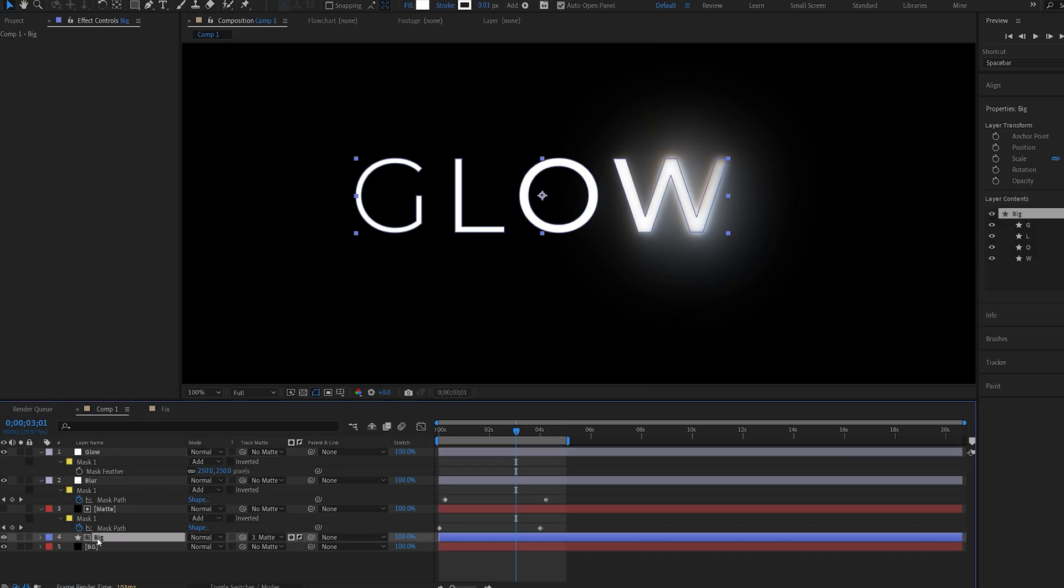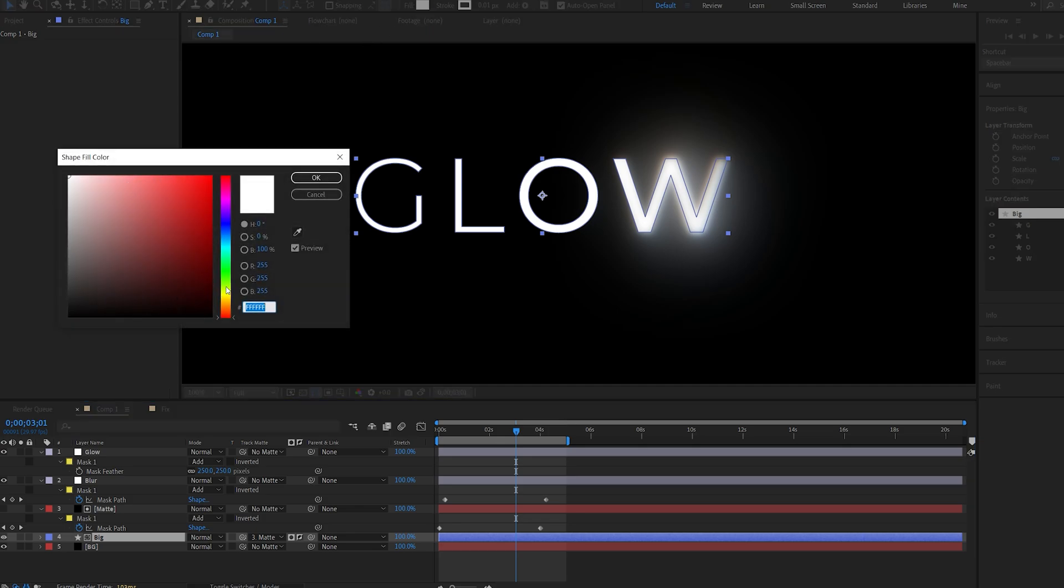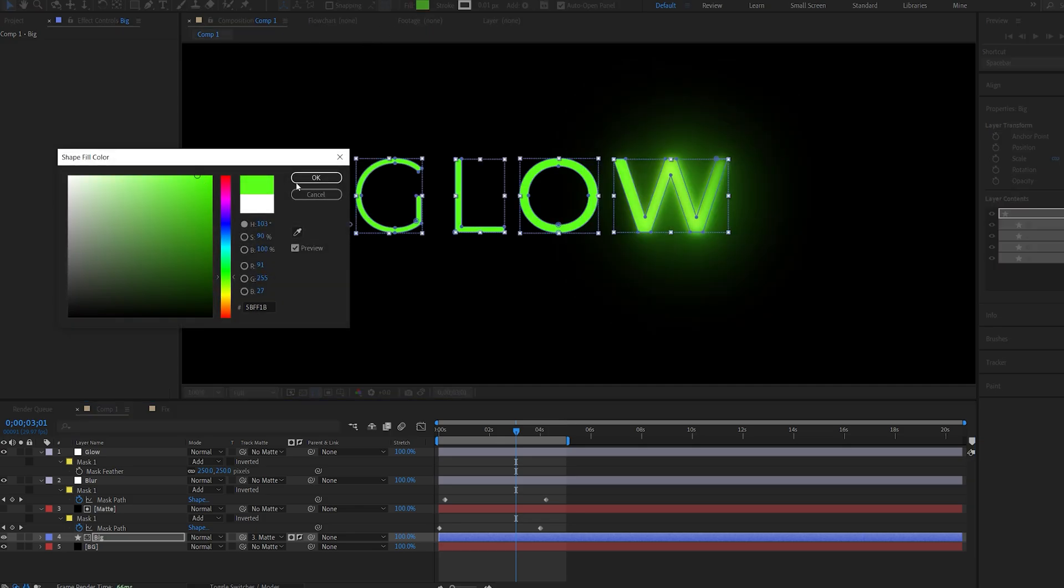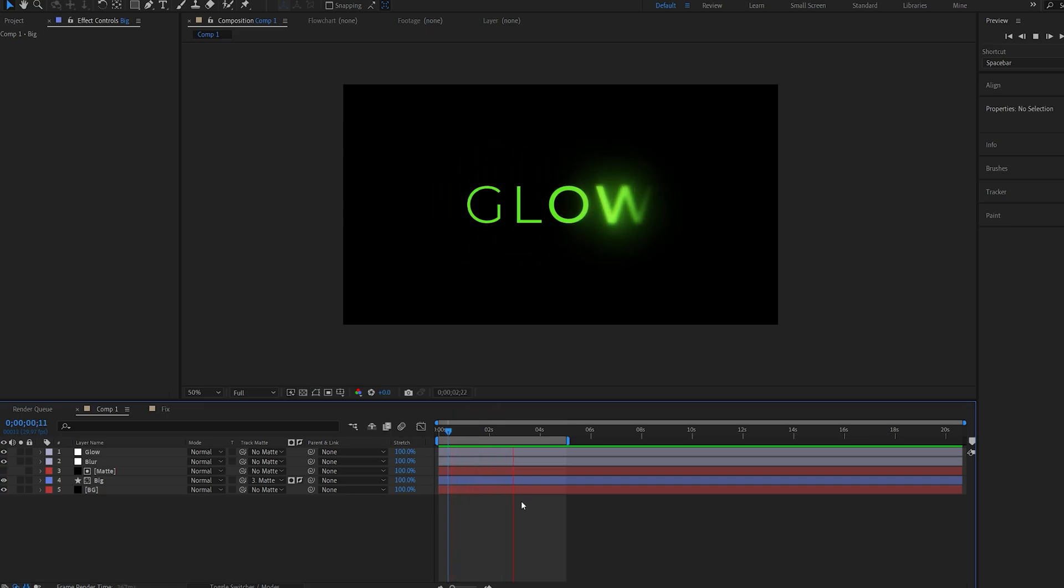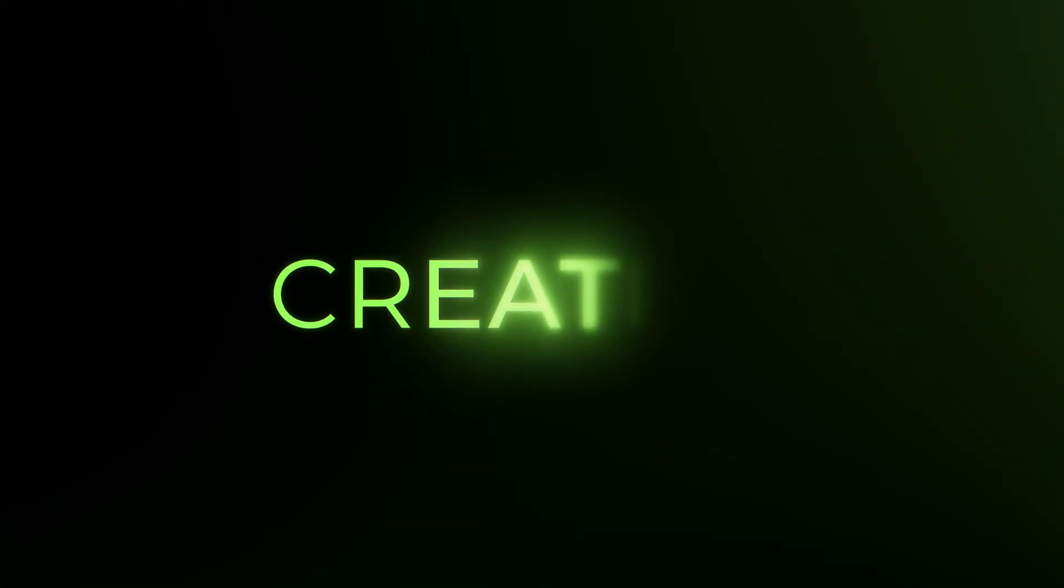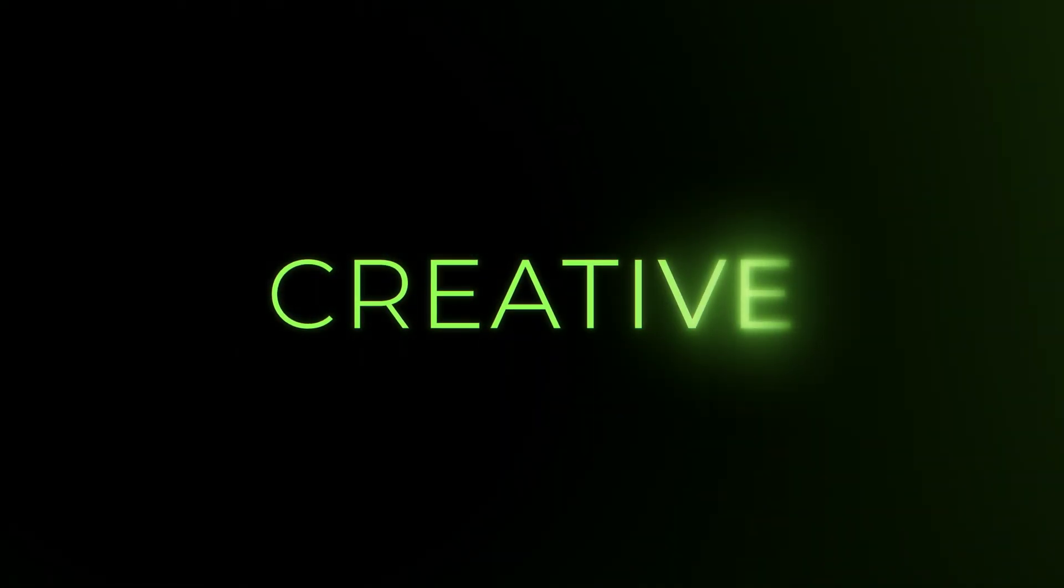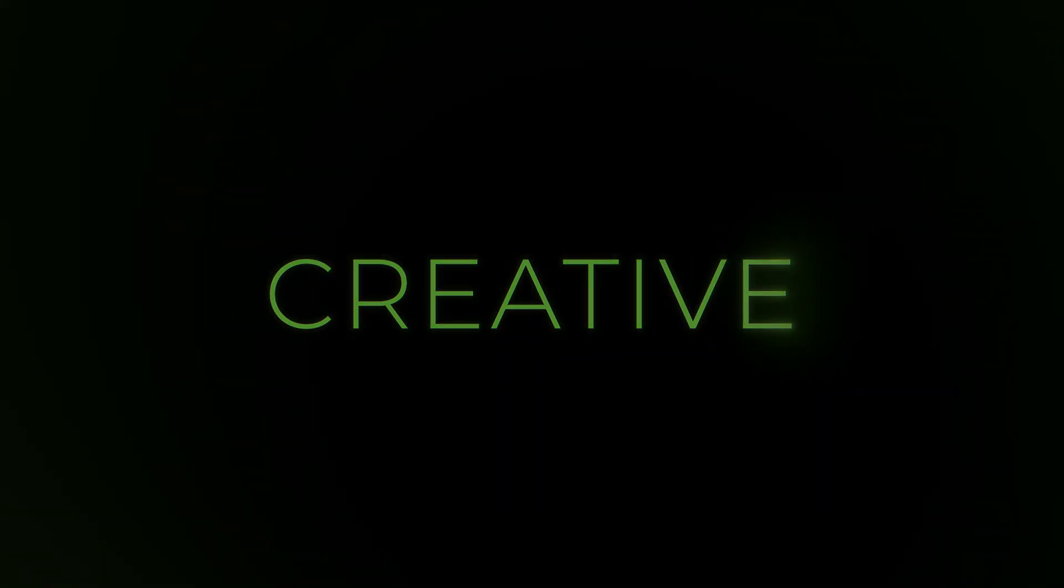And we can go into the shape layer here and select color for our text. So let's say we make this green. And this is how you can create this cool glowing text reveal animation. I hope you find this tutorial useful. Thanks for watching and I'll see you in the next one.